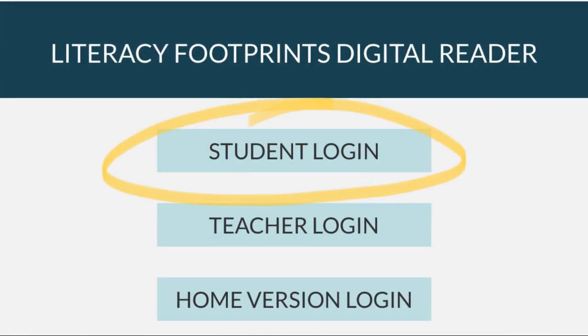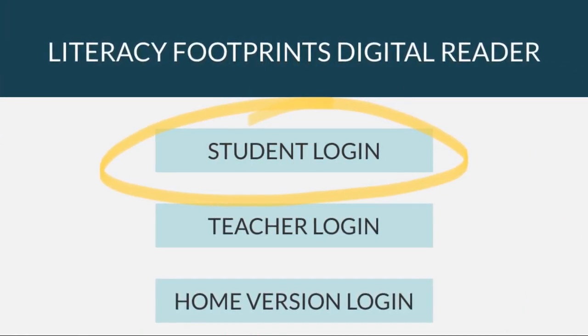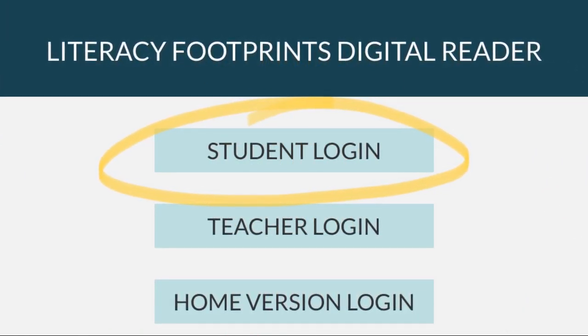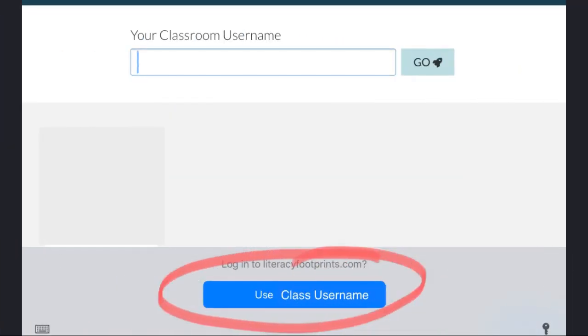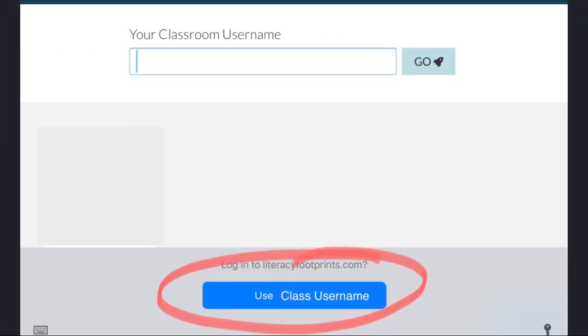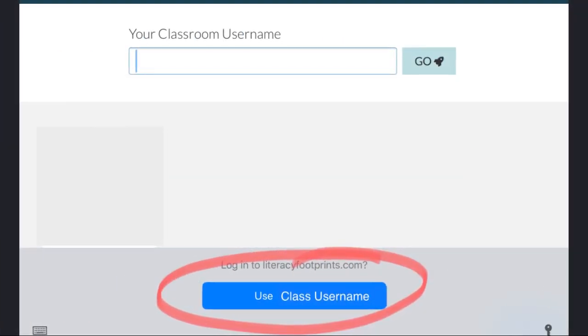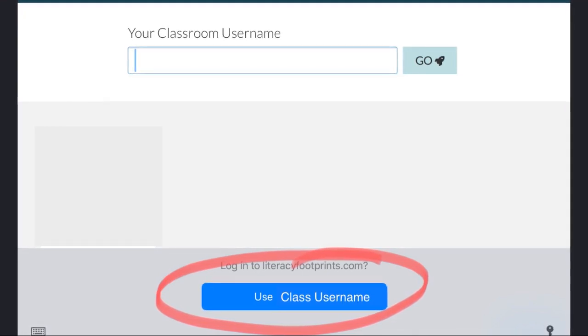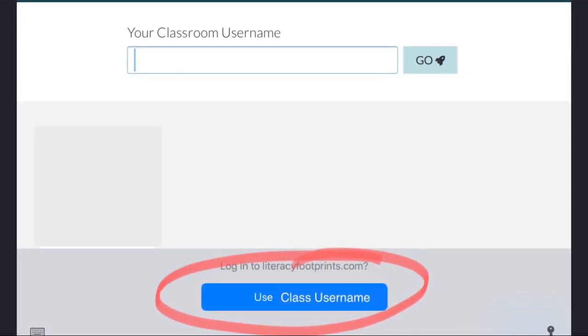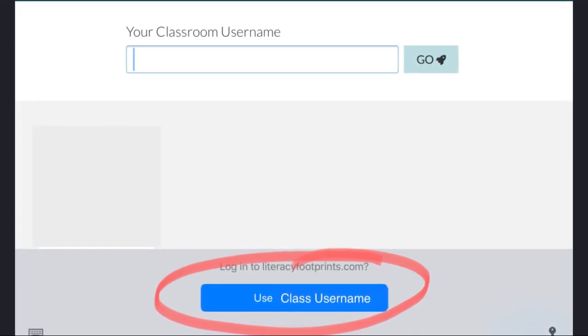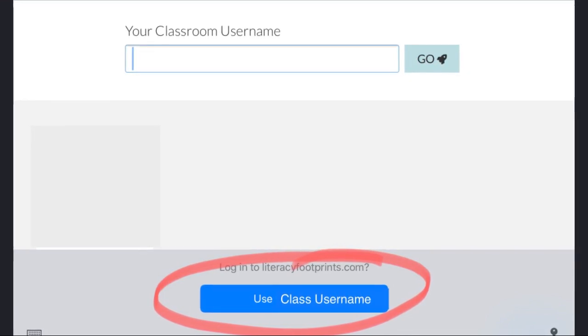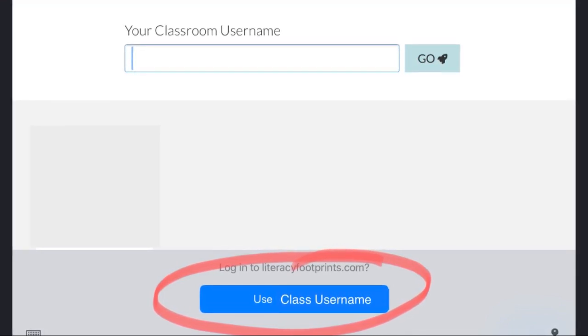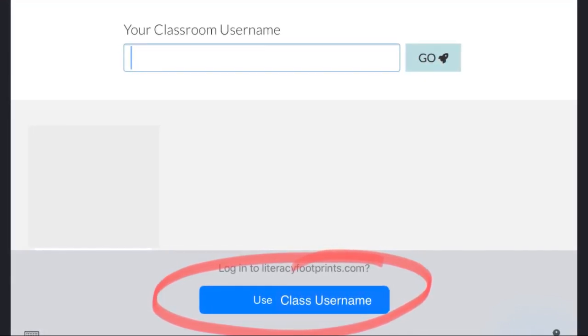If you are directed to this page, tap the top button that says student login. When asked for your classroom username, tap the blue button at the bottom. If for some reason this information was not saved, your teacher will provide the classroom username on your Canvas page.